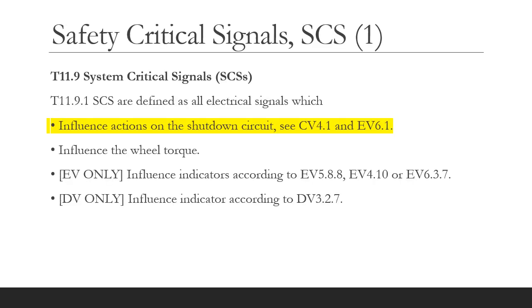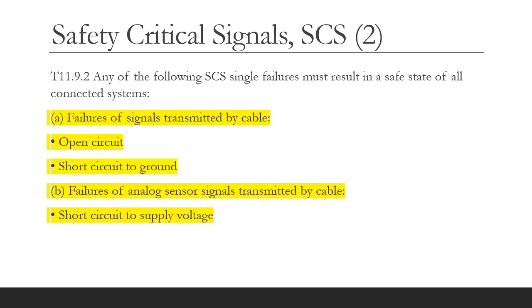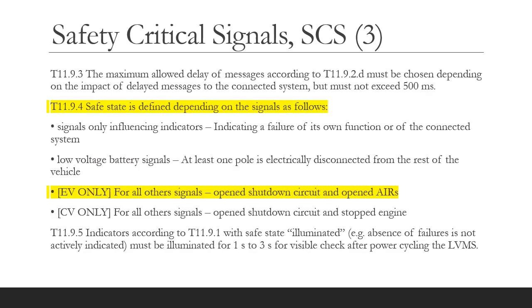The BSPD is quite a simple device, however it's got to be safety critical. T11.9 tells us that anything that acts into the shutdown circuit has to be safety critical, and the BSPD is such a system. The SCS rules tell us what signal failures we have to deal with: open circuit failures, short circuit to ground, or short circuit to supply voltage. In addition, we also have to make it safety critical if there's a power loss to the BSPD circuit — for example, the fuse fails, a wire breaks, or you lose a ground connection. The SCS rules tell us what safe state means, and for the BSPD we have to open the shutdown circuit, which opens the AIRs.